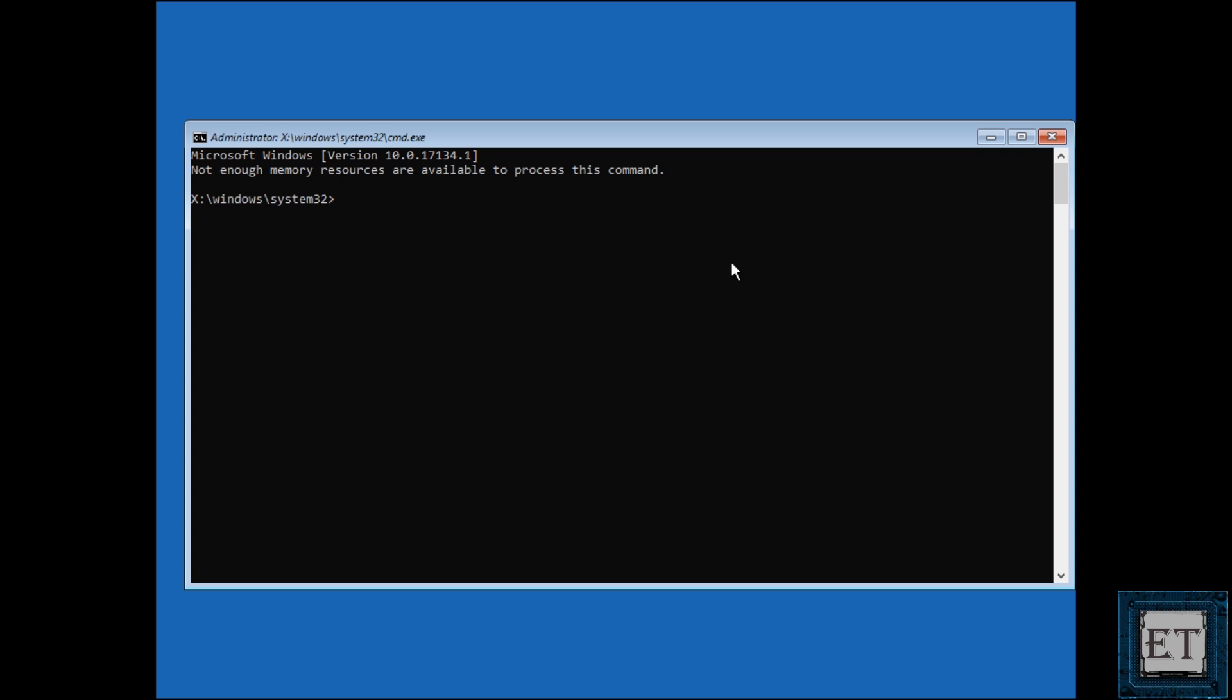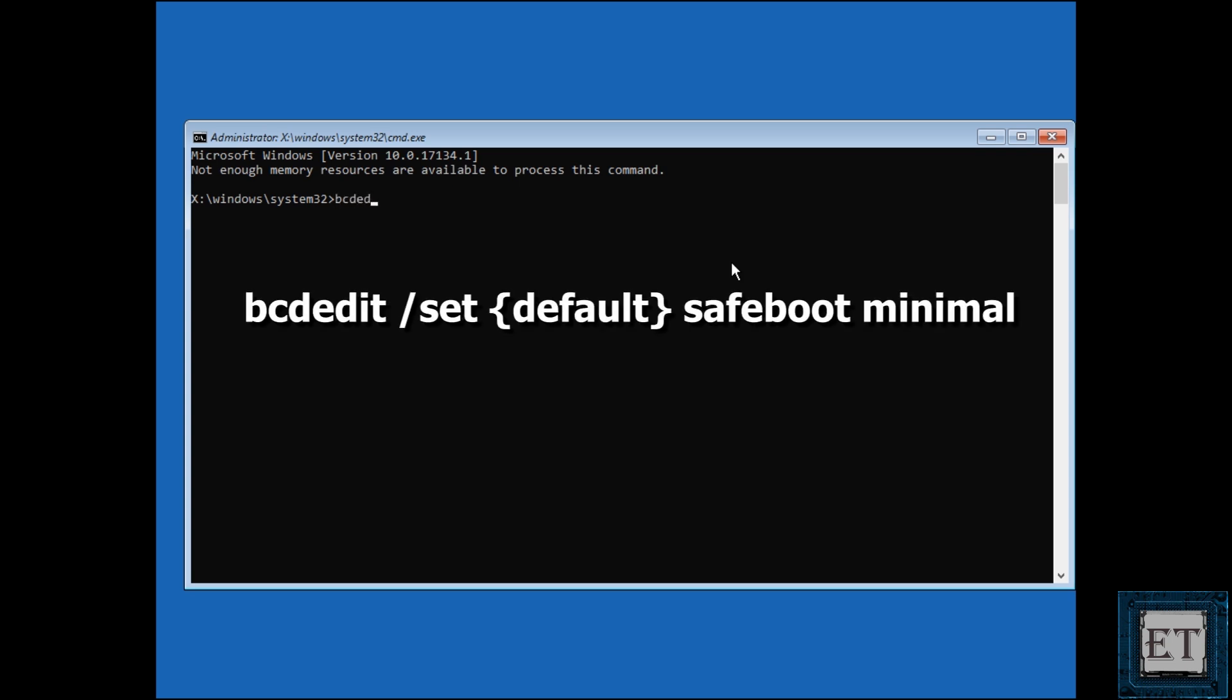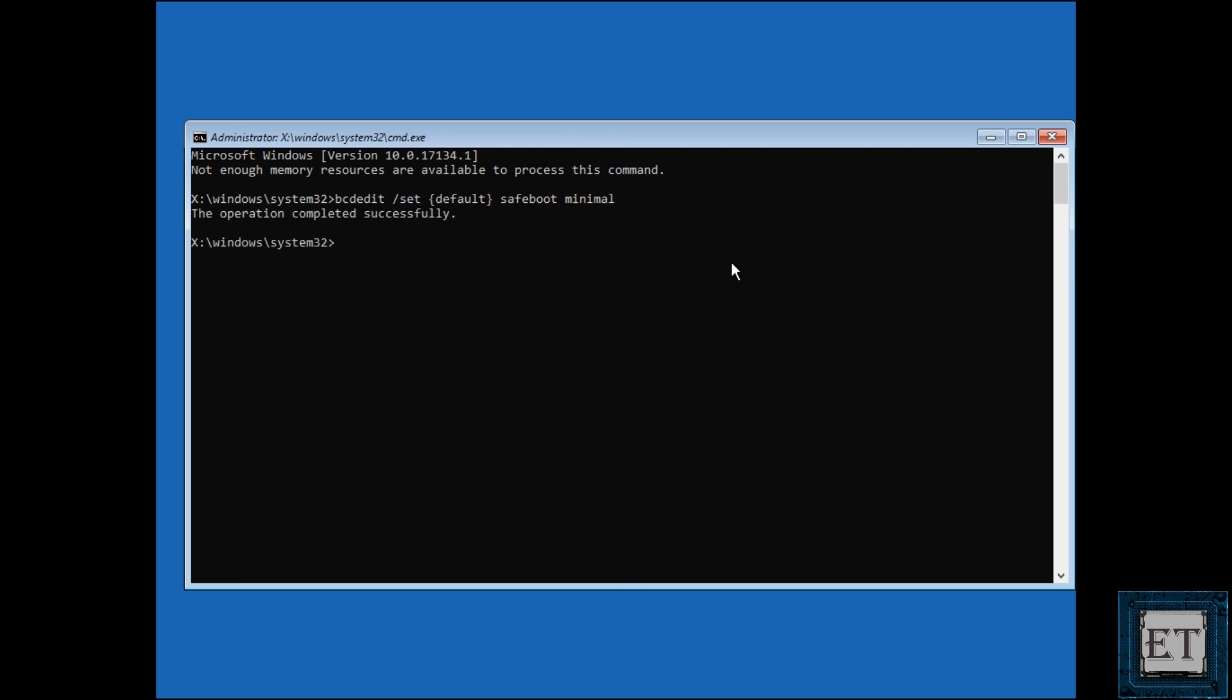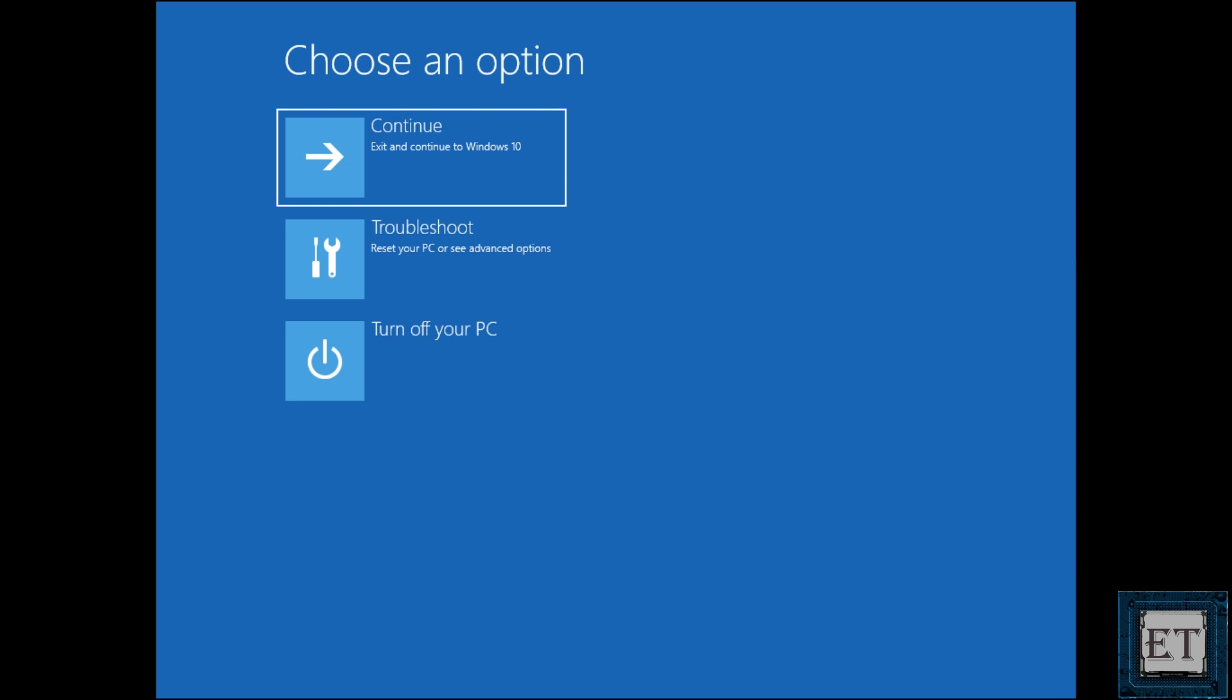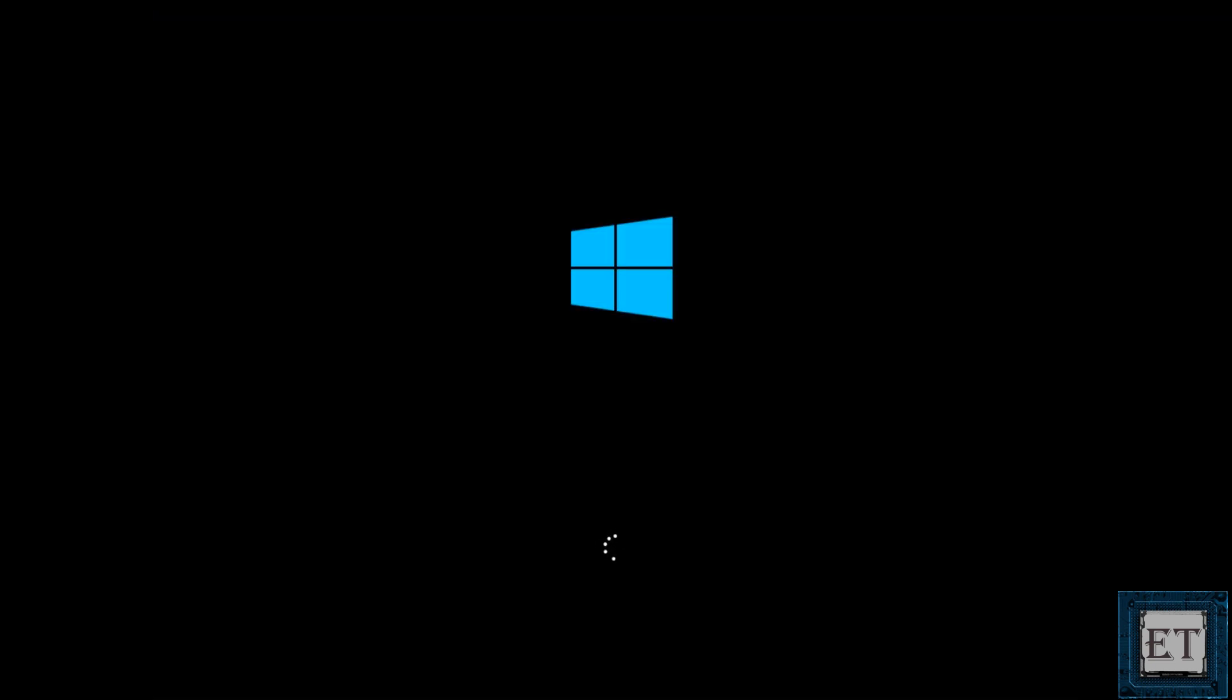Here type in the command bcdedit space forward slash set space curly bracket default space safe boot space minimal as shown on the screen and hit enter. It should say that the operation completed successfully. Then type exit to close the command prompt. It should bring you to this page. Here select exit and continue to Windows 10. And that should take you to your safe mode.